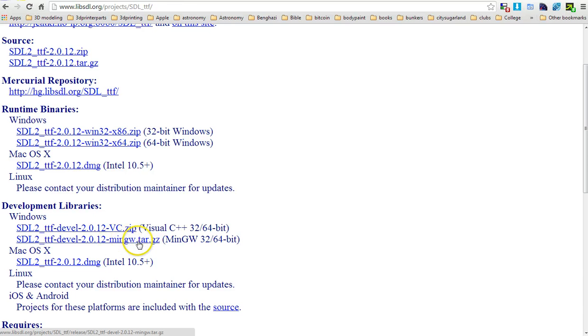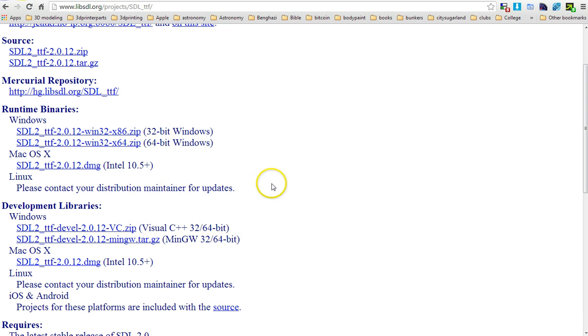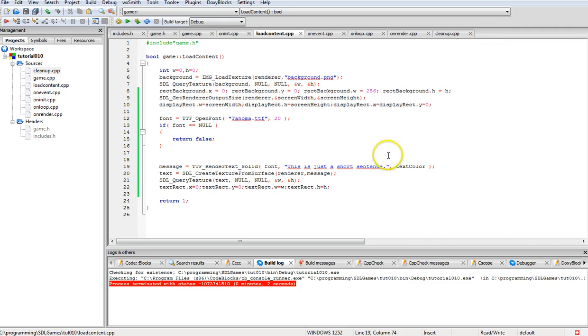The one you want to download is mingw tar.gz since that's the environment I'm building with right now. If you're using one of the other platforms or Visual C++ it says what to grab as far as on there.